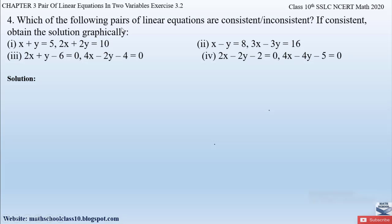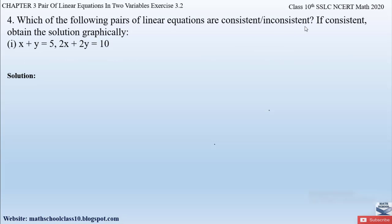Question number four from Exercise 3.2 asks: which of the following pairs of linear equations are consistent? Obtain the solution graphically. They have given us four pairs of linear equations and we have to find out whether each pair is consistent or inconsistent. Consistent means the pair of linear equations has one or more solutions. If there is no solution, the pair is called inconsistent.